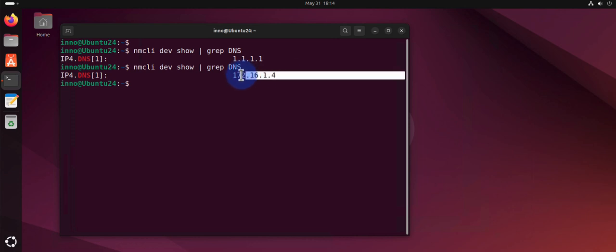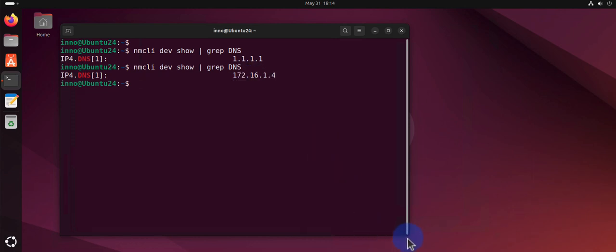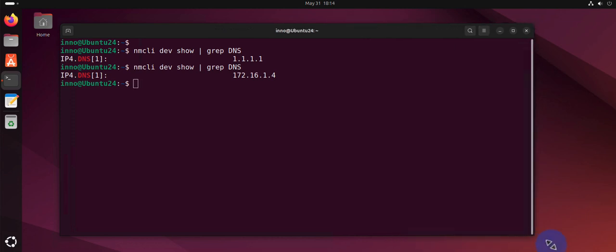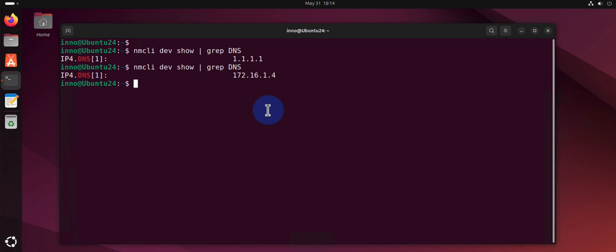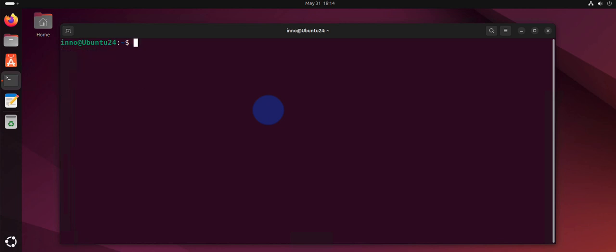That's the method for using the GUI. Now, when it comes to changing DNS on the terminal, there's different approaches you can take. There's an approach that's going to temporarily change the DNS, and there's a way for permanently changing DNS.